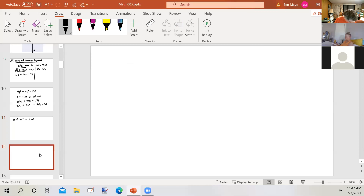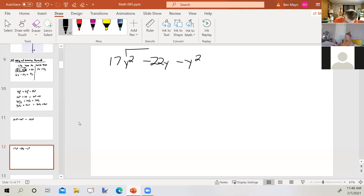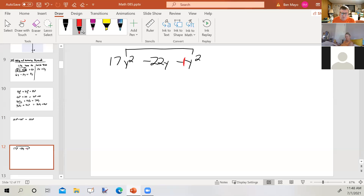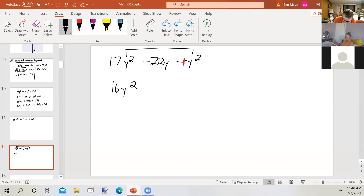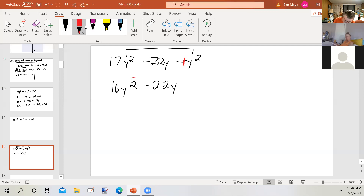Let's look at this problem: 17y² minus 22y minus y². The terms 17y² minus y² are like terms — 17 of something minus 1 of something gives 16 of that something, so we get 16y². Now 16y² and negative 22y are not like terms, so we can't combine them. But we have the binomial written in descending powers of y: y² first, then y to the first power.